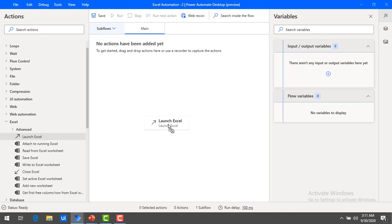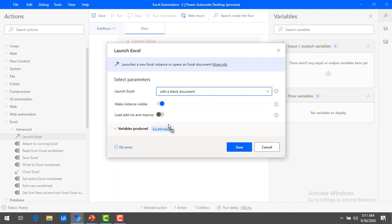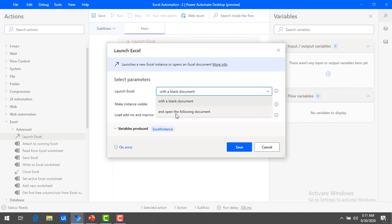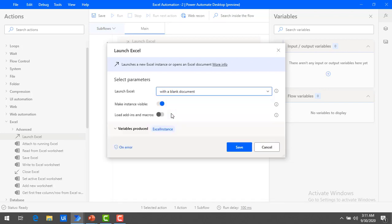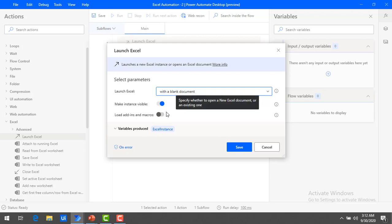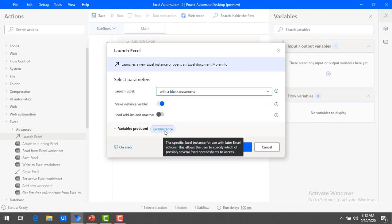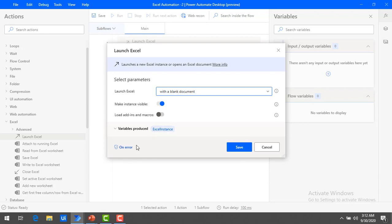Let me drag and drop Launch Excel onto the workspace. Over here, there are some more parameters which we have not covered in the previous session. If you see Launch Excel, we are having two options: one is with a blank document, and the other is open the following document. In the previous session, we used open the following document, which asks for the document path. Right now, I'm going to use with a blank document because I want to write the data into a blank document. You can see the variable produced is Excel instance, which I'm going to use in the next actions within the same flow.